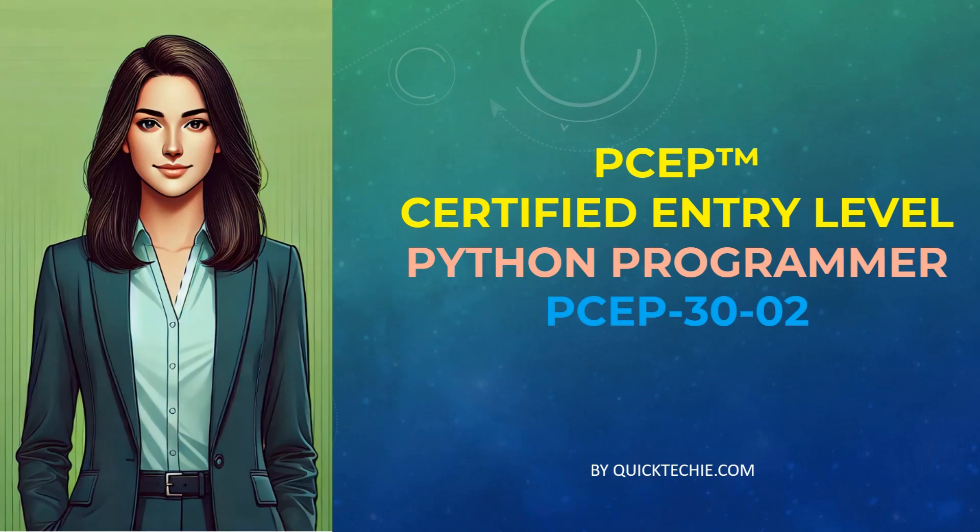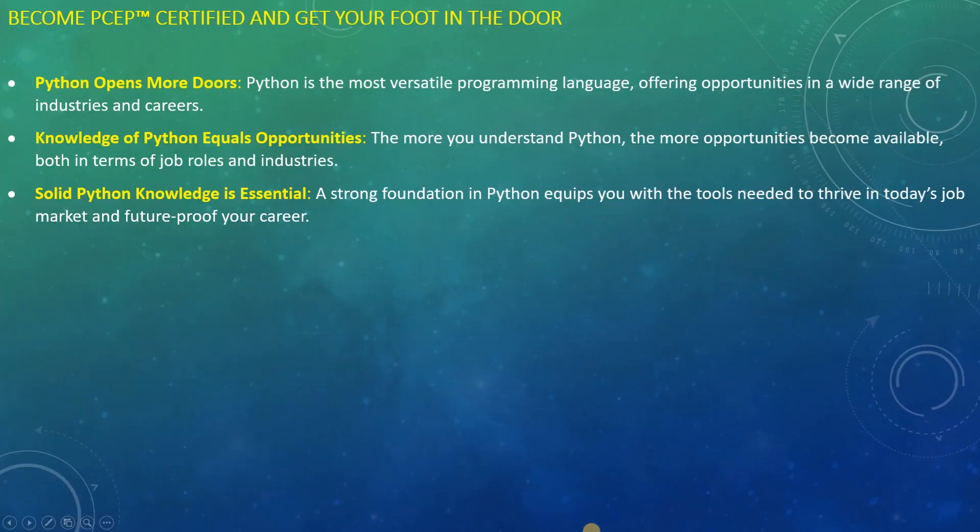Hello and welcome to QuickTechie.com. Getting PCEP certified is a great first step in advancing your career. Python is one of the most versatile programming languages, opening doors across various industries. The more you understand Python, the more career opportunities you can unlock.